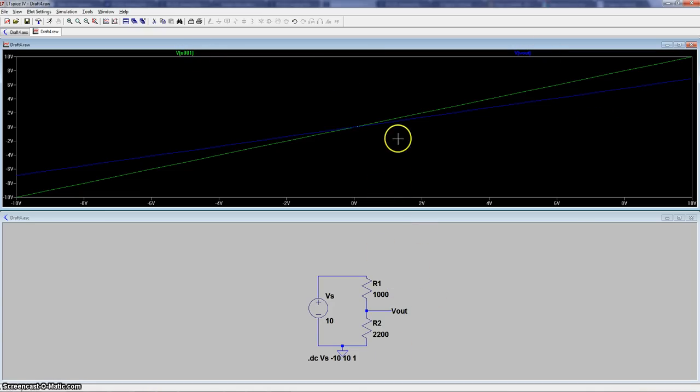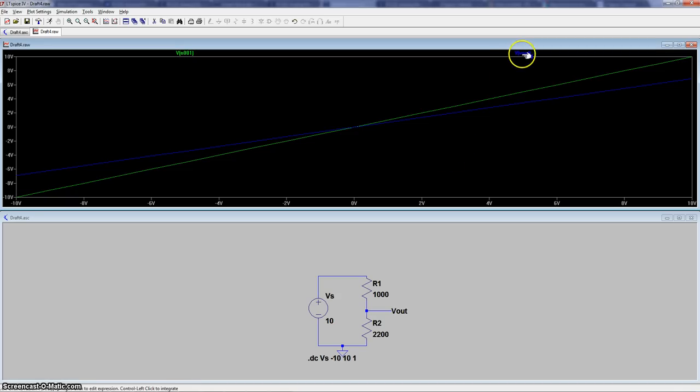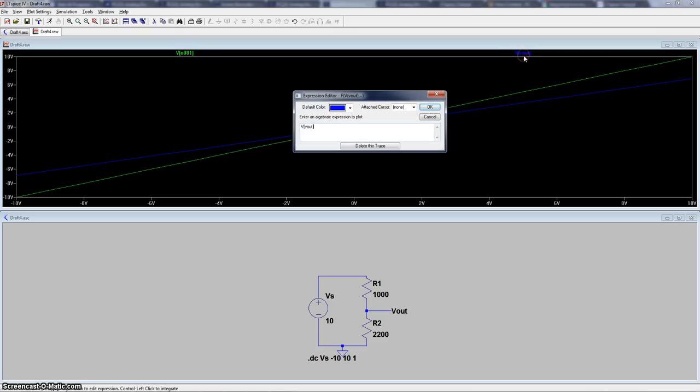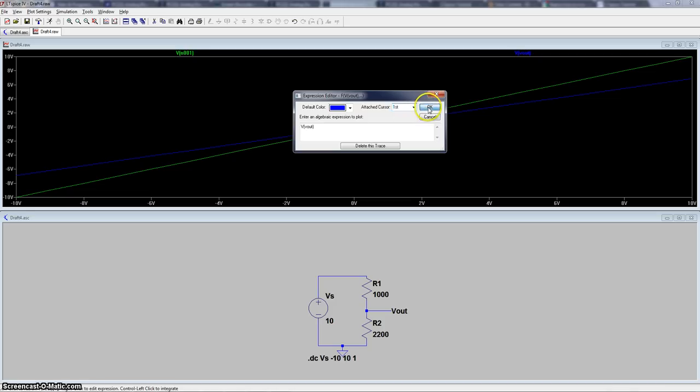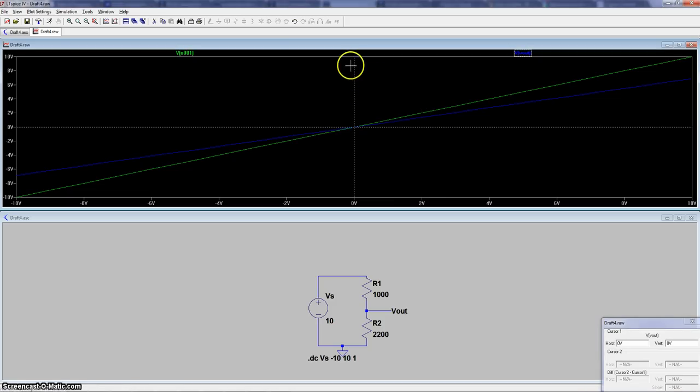Now if you want to find the exact value of your line, all you have to do is go where the title of the trace you have, right-click on it, and then you see where it says attach cursor. You can attach up to two cursors. So we're just going to attach one right now. And then these lines show up.